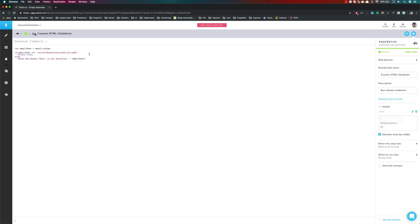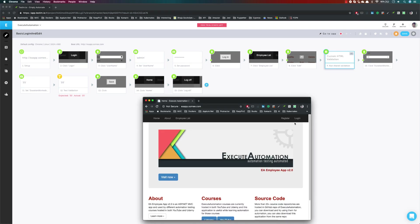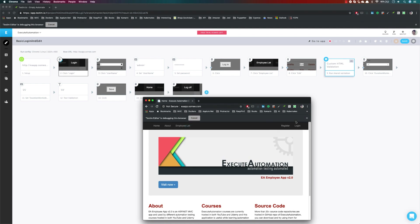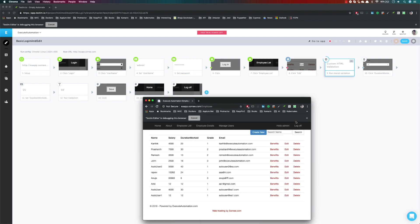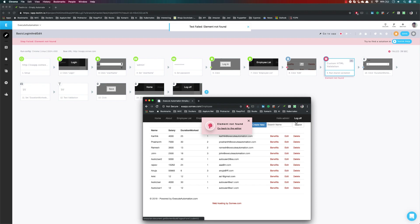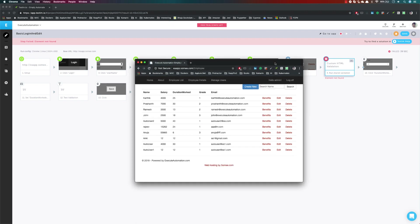Now, if I just change 'com' to 'comms' or something like that and run the test locally again, I expect it to fail this time. And you can see that the test does fail. This demonstrates custom validations using JavaScript — not just the built-in functionality like visible or text checks, but your own custom logic to enhance assertions in your test. The test fails because the element value does not match, which is the expected behavior.